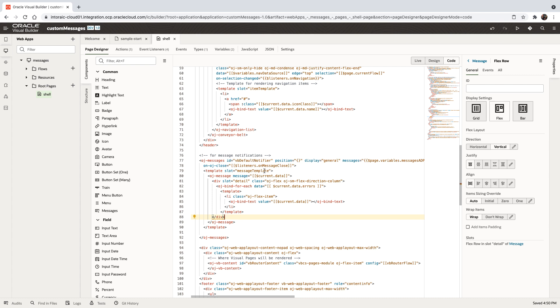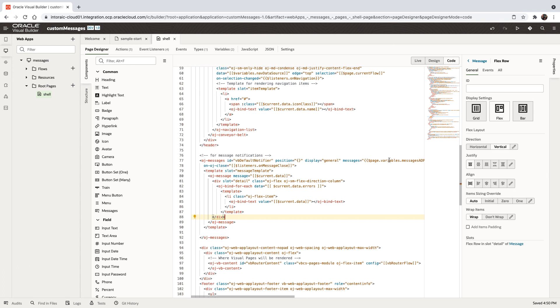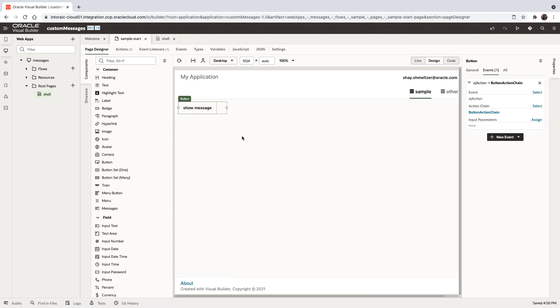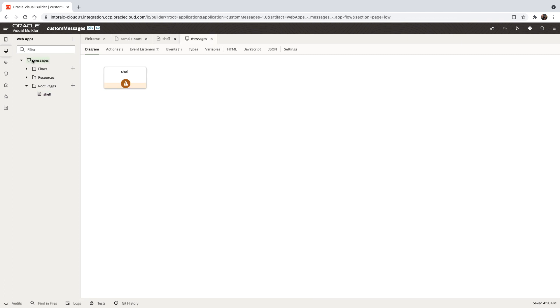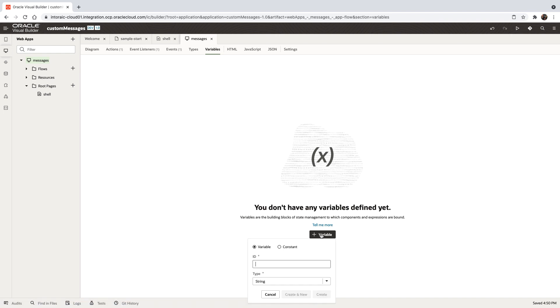Now we need to create a variable to hold our messages. Currently, the variable is defined at the page level in the shell page, but since we need to assign values from multiple pages in our application, we'll define a new variable at the application level. Let's go to our application, switch to the variables tab, and create the new variable.